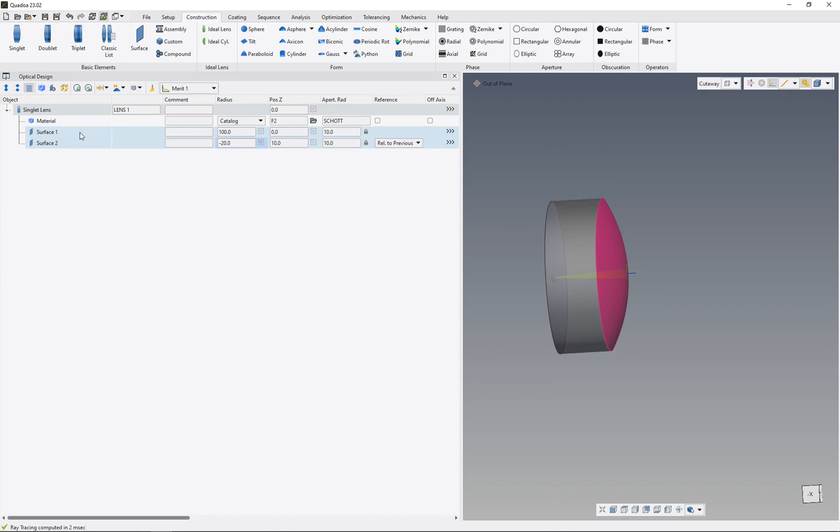The standard form of the surface is always a sphere - it's the default setting. If you don't edit another form, it's always a spherical form. Thanks for watching.